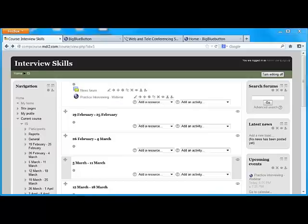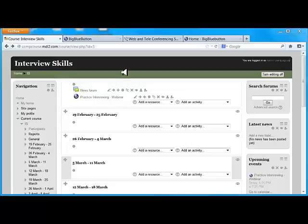Hello, this is Susan Smith Nash and we're talking about incorporating webinars and video conferencing in Moodle and specifically with open source.